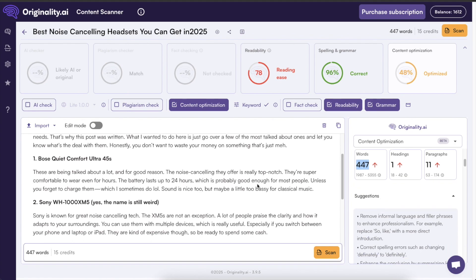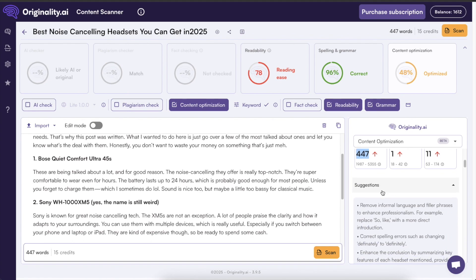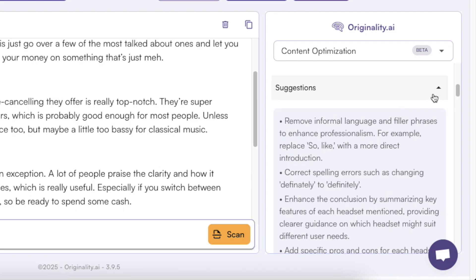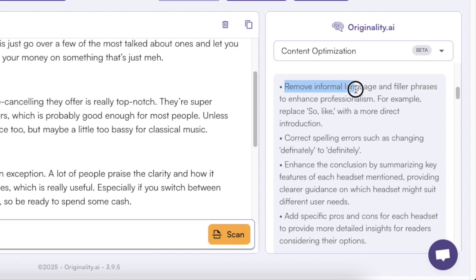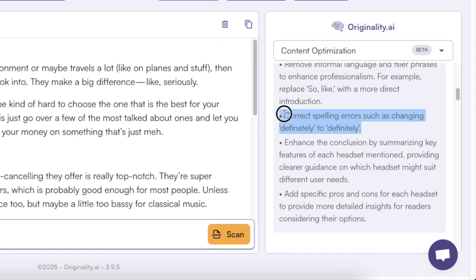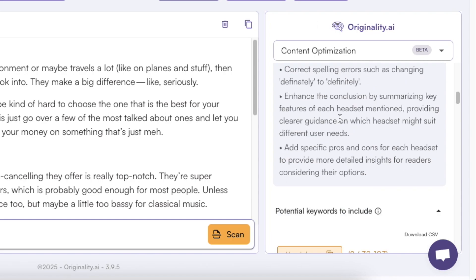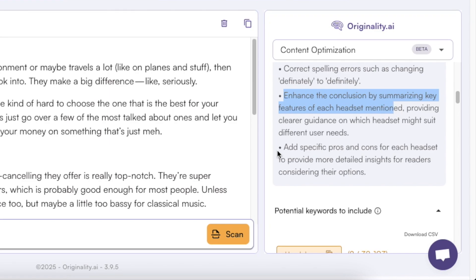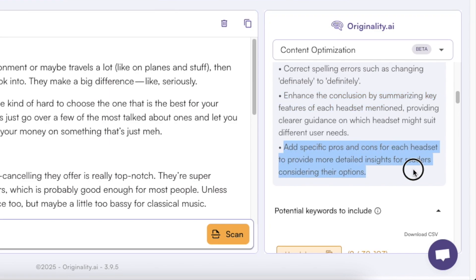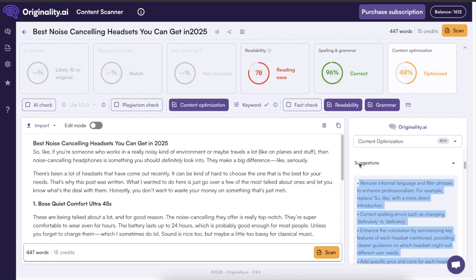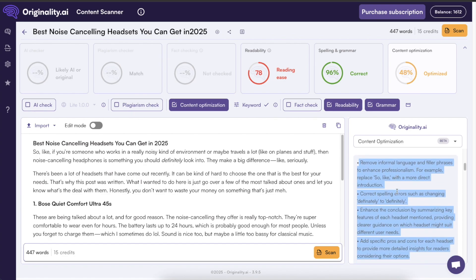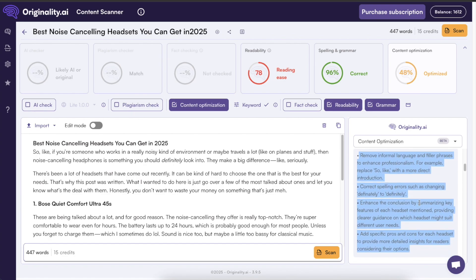But then let's move on here so here we have the suggestions as well so for example here it is suggesting me to remove informal language and filler phrases to enhance professionalism and then it's also suggesting me to fix the spelling errors but that's something you can do in the spelling and grammar part here. Then for example it is asking me to enhance the conclusion and it is asking me to add pros and cons for each headset. So these are already pretty comprehensive suggestions for your content so it is actually analyzing what is working right now what other people have found success with.